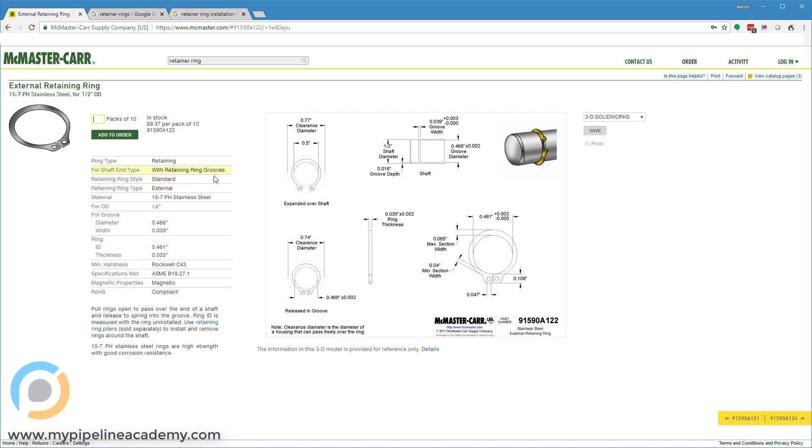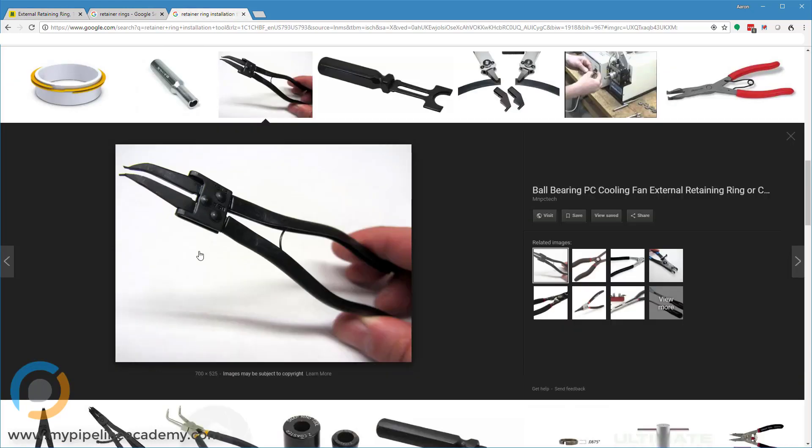And now, let's take a quick look at the tool that's used to install these types of retaining rings, whether it's an internal or external, but these standard type retaining rings.